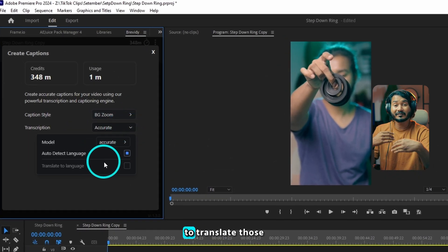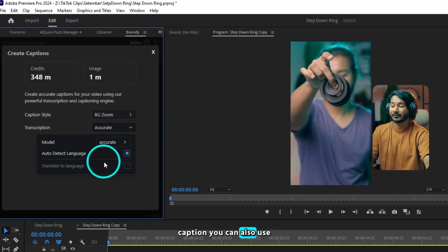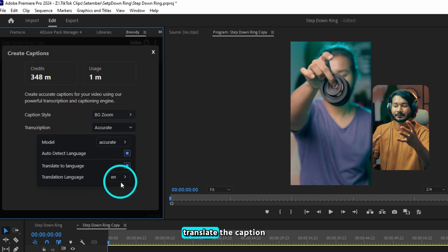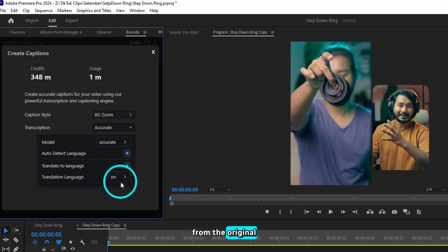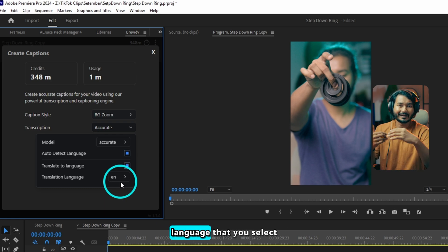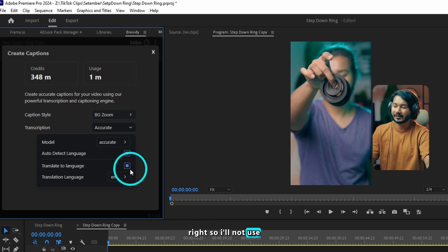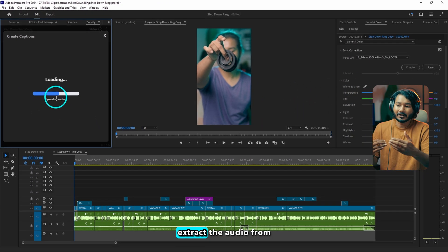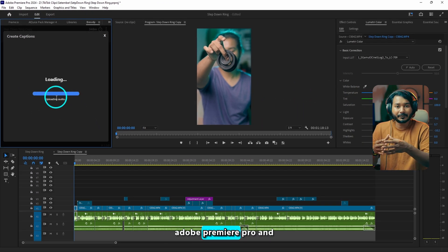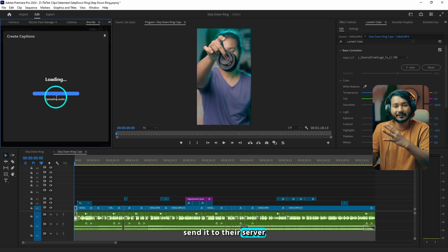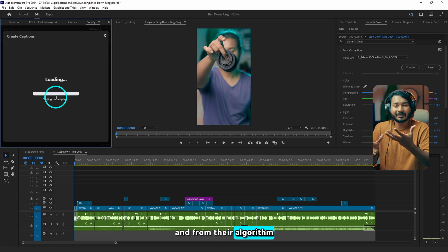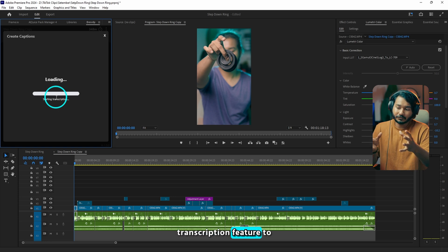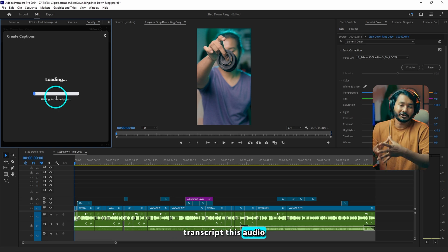By the way, if you want to create captions and translate them, you can also use the Translate to Language feature and it will translate the captions from the original language to another language that you select. I will not use the translate feature — I'll just click Create. It will extract the audio from Adobe Premiere Pro and send it to their server, where their algorithm will use their transcription feature to transcribe this audio.